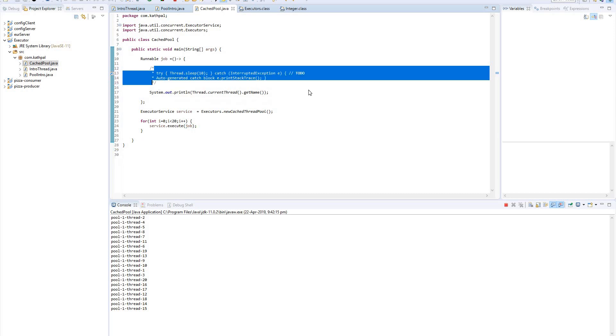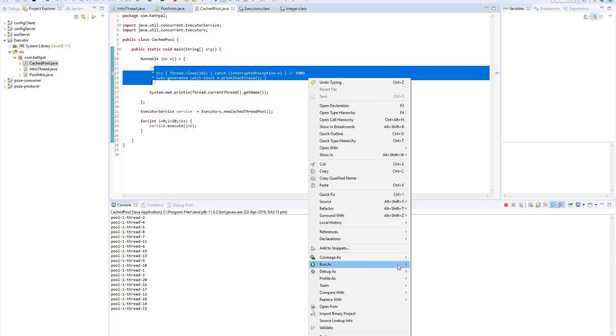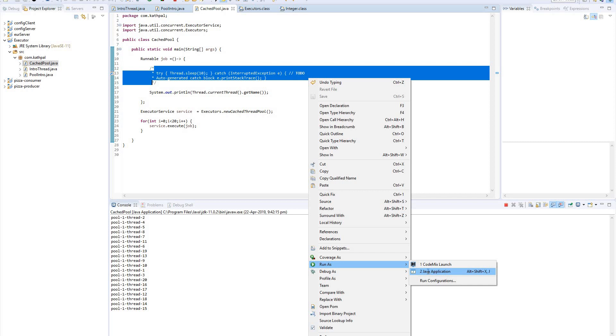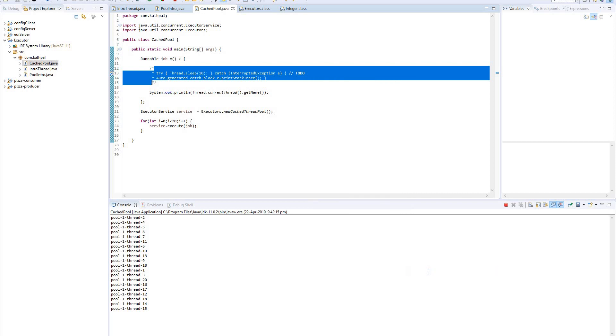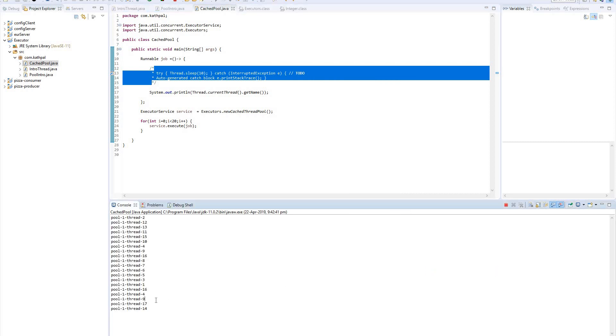Other threads - it will check if there is any busy thread, then it will create new, else it will reuse the idle one. So in this case only 17 threads have been created.